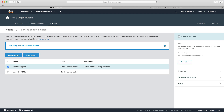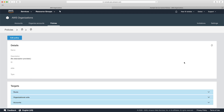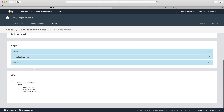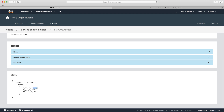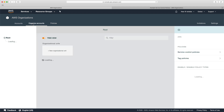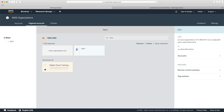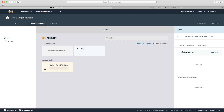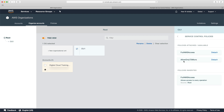Now that we've got the policy, we need to apply it to our organizational unit. We choose the OU, go to service control policies, and attach the allow only T2 micro policy. Because it's in a hierarchy, the full AWS access is already attached to this OU. But because the most restrictive policy will be applied, adding this allow only T2 micro will restrict access to ensure we can only launch T2 micro instances.